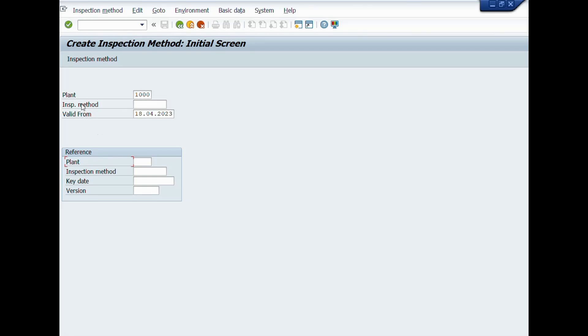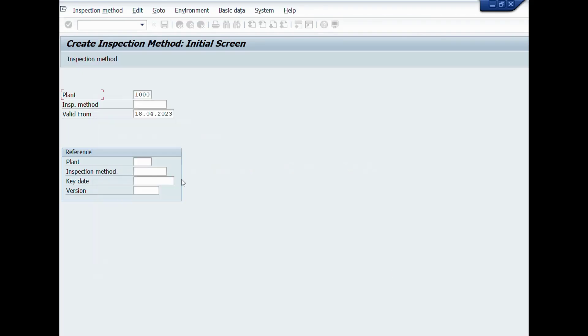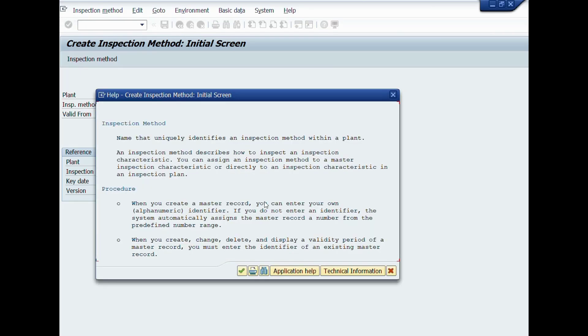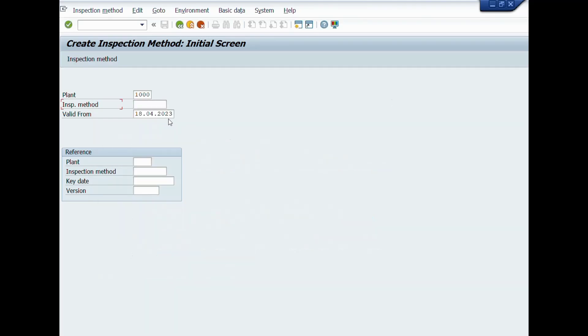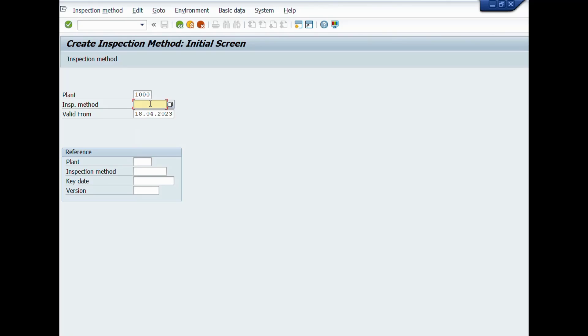By pressing F1 key from the keyboard, you can get the information about inspection method. Inspection method describes how to inspect an inspection characteristic. You can enter your own alphanumeric name or identifier. If you do not enter an identifier, the system automatically assigns from the predefined number range.